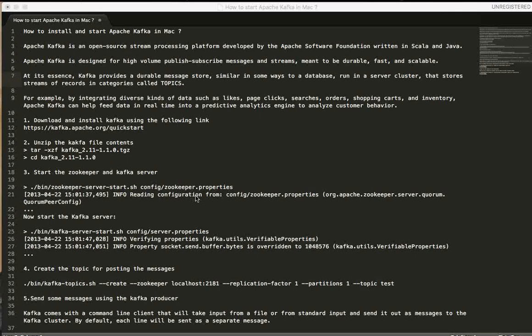What is Apache Kafka? It is an open source stream processing platform developed by Apache Software Foundation and it is written in Scala and Java. It is designed for high-volume publish-subscribe messages and streams. It is meant to be durable, fast and scalable.